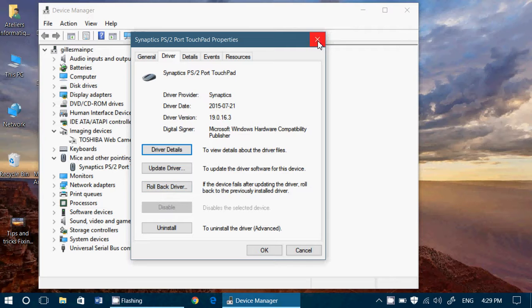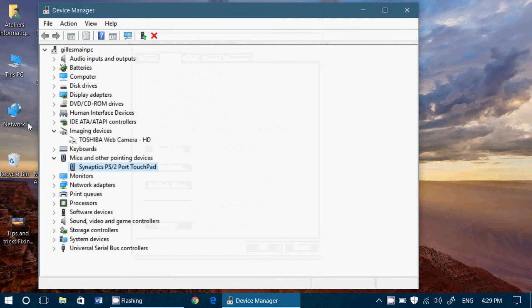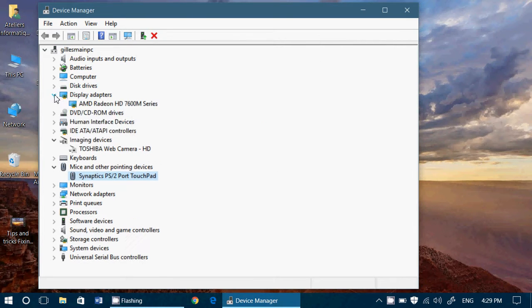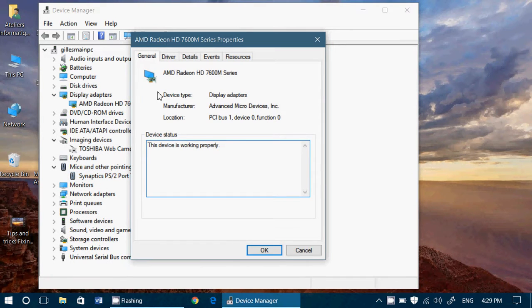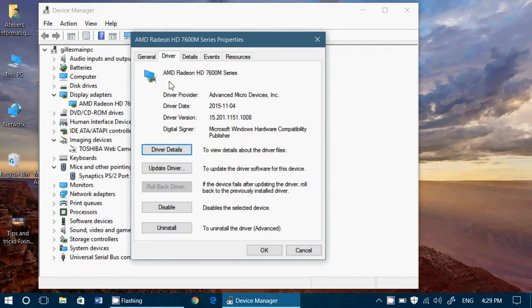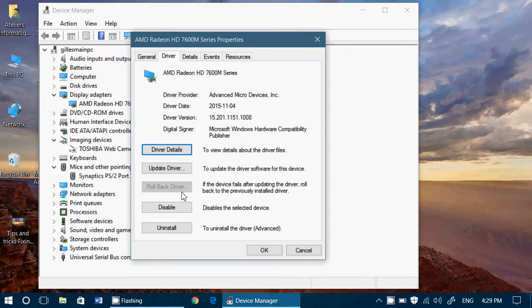In the case where you would see something like this, so for example, let's check out my graphics adapter and go into Driver. And here, Roll Back Driver is grayed out. That means that either the update you did removed the last driver, or that simply for that device there was no other driver available. So that could be possible in some cases.